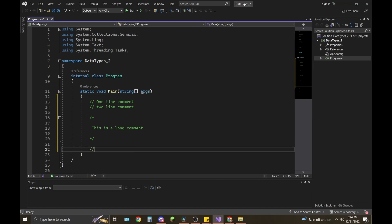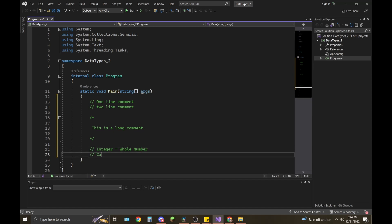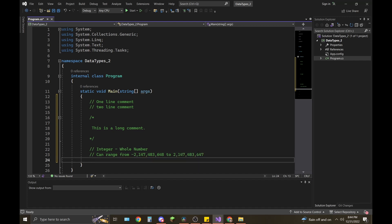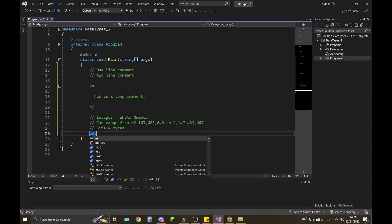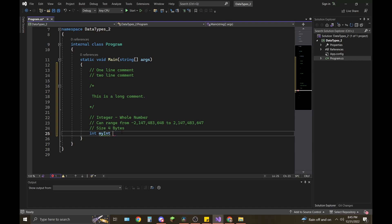Let's get into writing our first variable. We're going to cover integer first. Feel free to type the same comments I do — it's good for memory of what's included in each data type. The integer is a whole number; it can range from negative two billion to positive two billion. The size is four bytes. Here's how you declare an integer in Visual Studio: int myInt = 10;